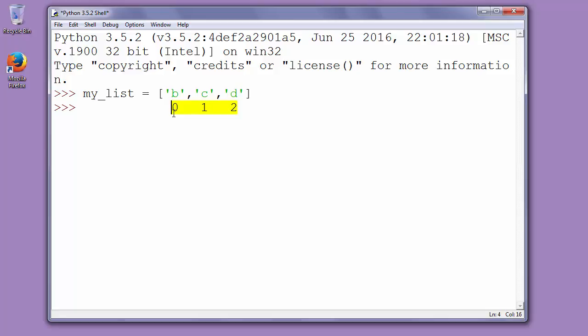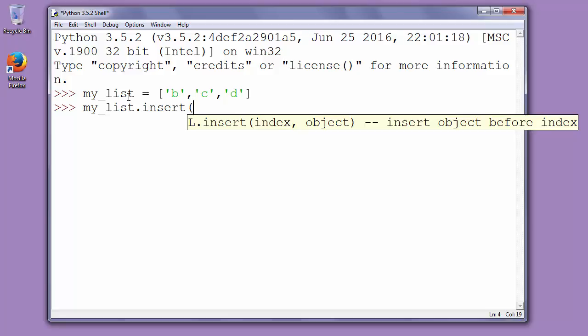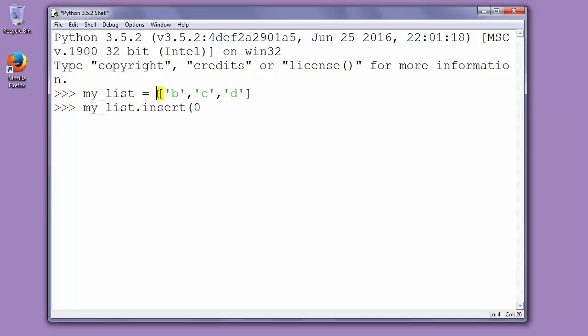So let's add letter a to the beginning of our list. We will call our list my_list and we'll use function insert with two arguments. The first argument will be the position of our new element in the list. So position at the beginning of the list has index 0.